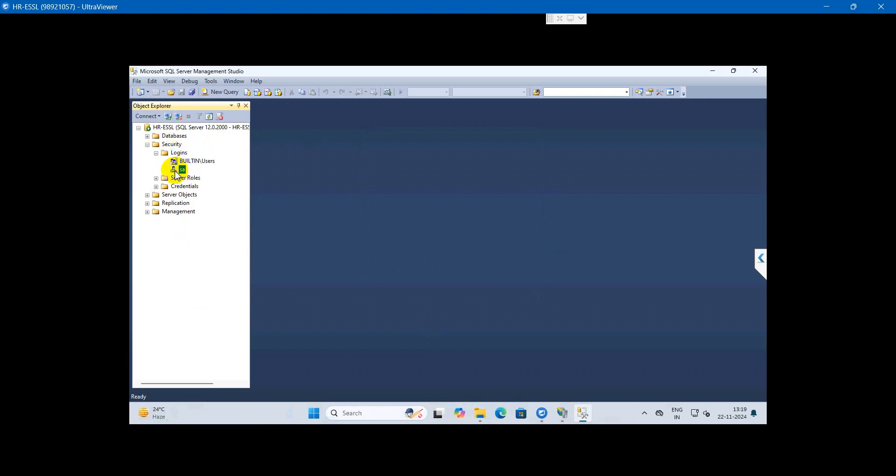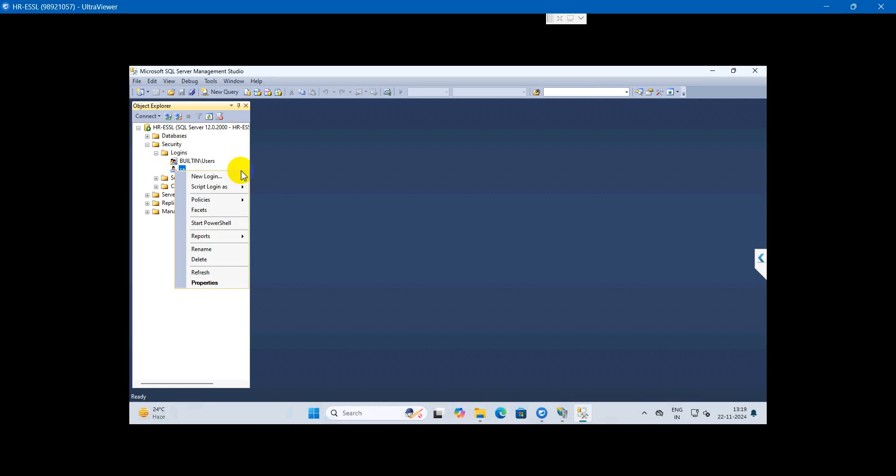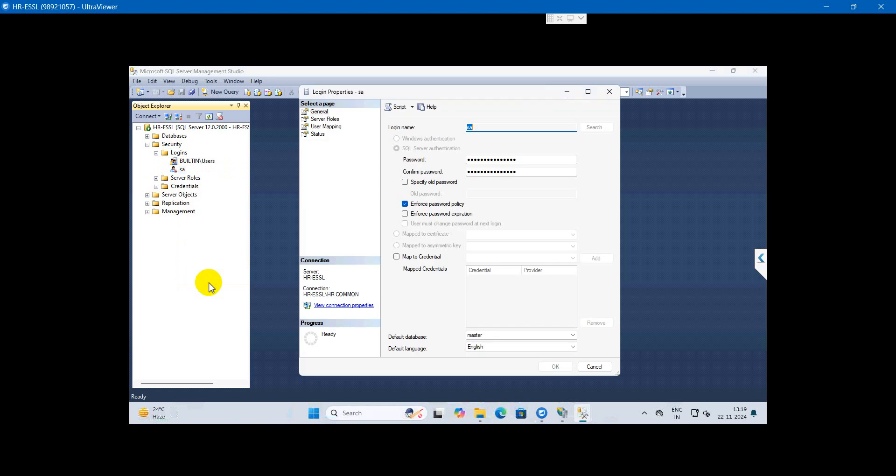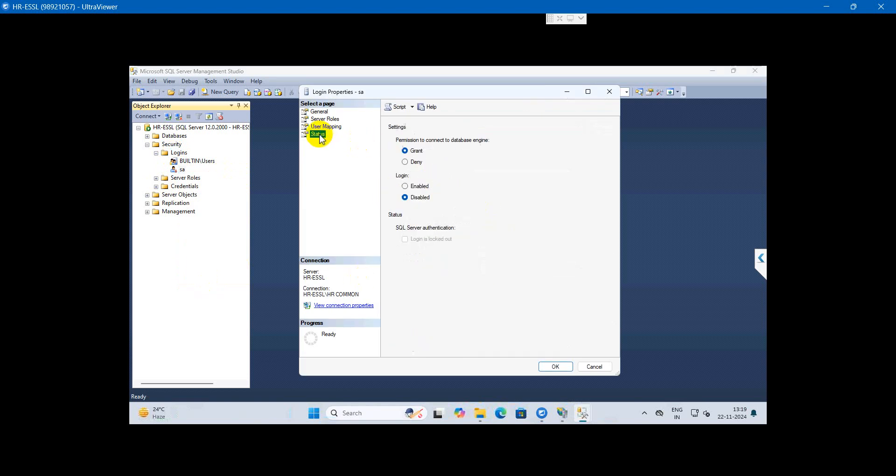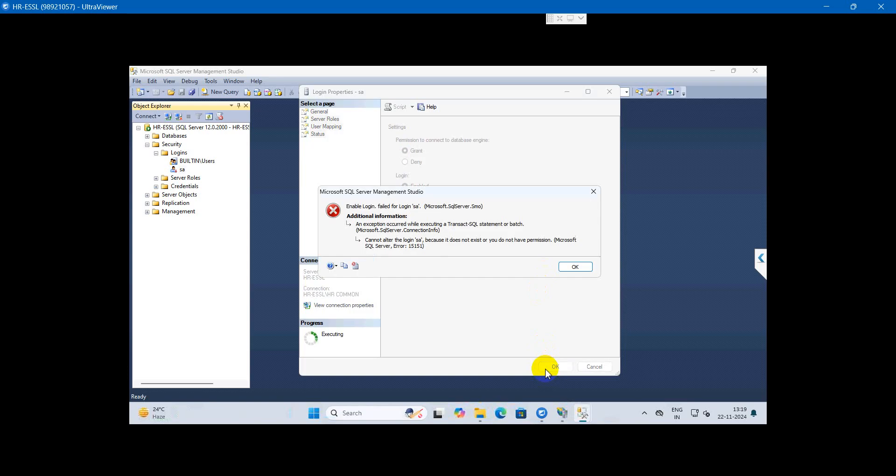This is the super admin account, but it is not enabled yet. We need to enable it to use the connection string for our HRM. Go to Properties, then Status, and make it enabled. When I click OK, it shows an error - just check it.